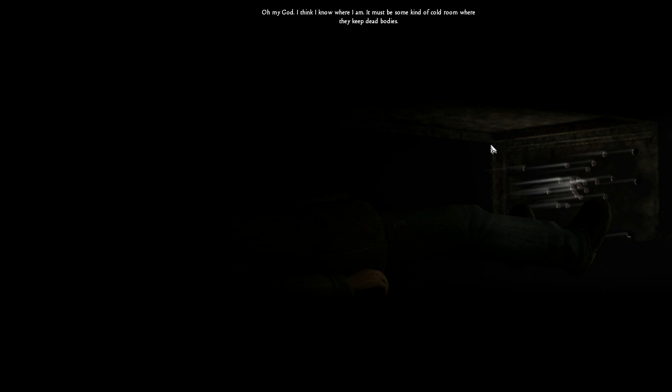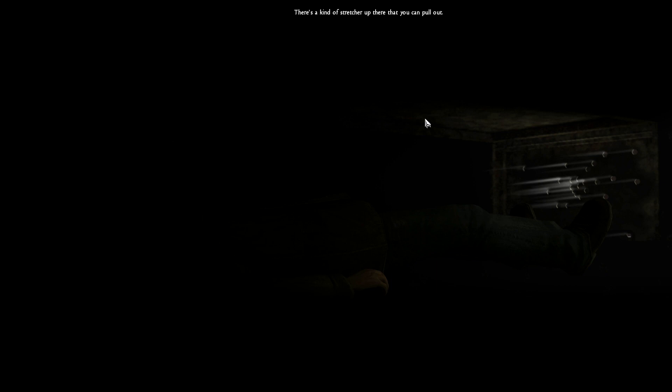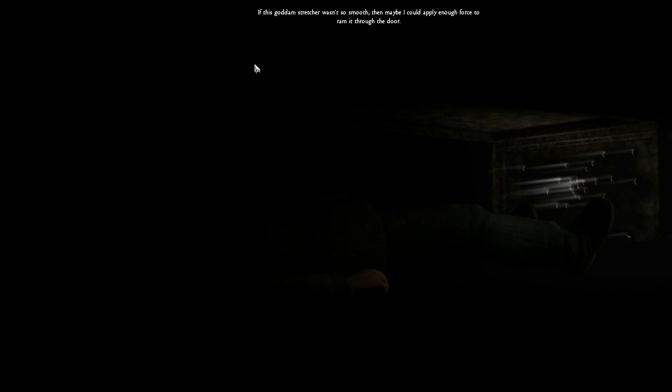Oh my god, I think I know where I am. It must be some kind of cold room where they keep dead bodies. There's a kind of stretcher up there that you can pull out.